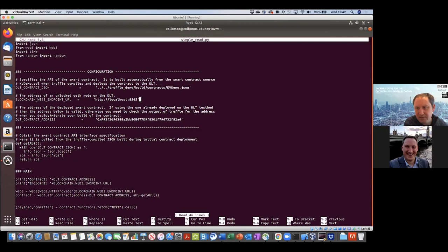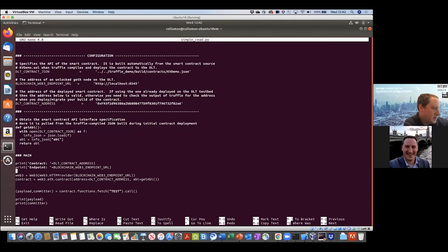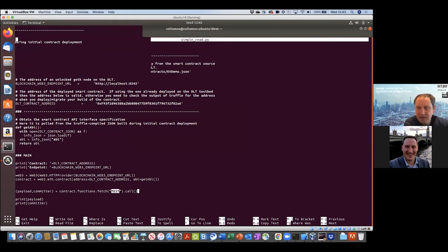We've got this endpoint, which is one of the many endpoints on this Ethereum DLT testbed that we're running, and this is the address of the contract — where the contract lives on the DLT. Simple code: it's just setting up the network interface, making a call on this contract object on the function fetch, which we just saw exists in the smart contract. We're passing it the key parameter, and then it's going to return the payload and the person who committed it.